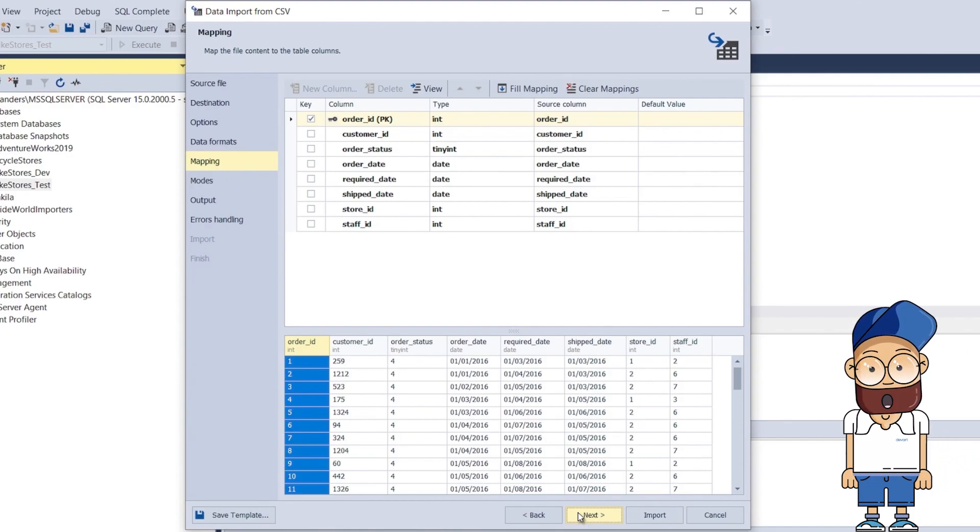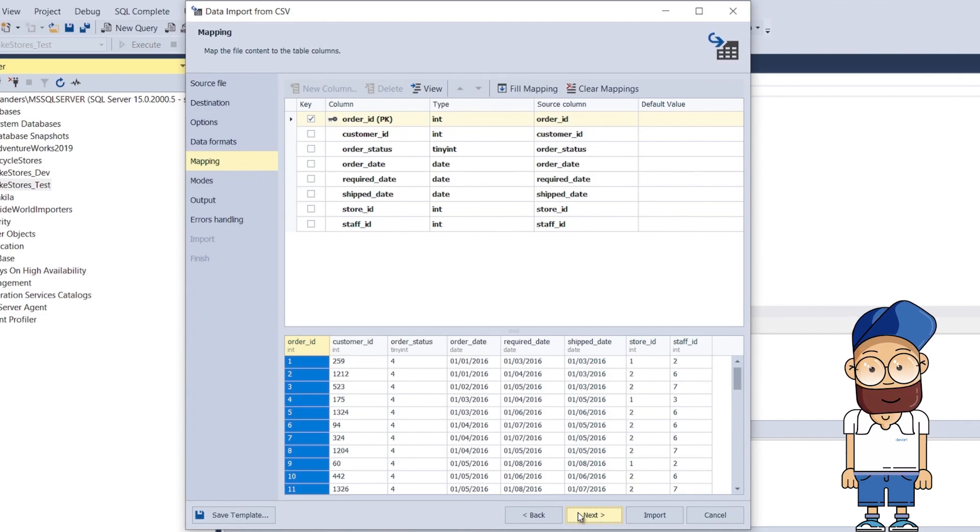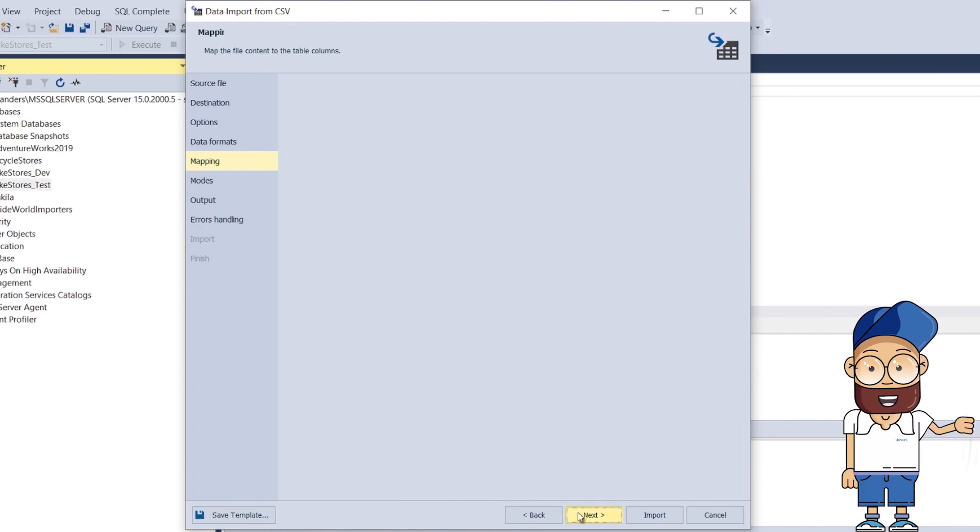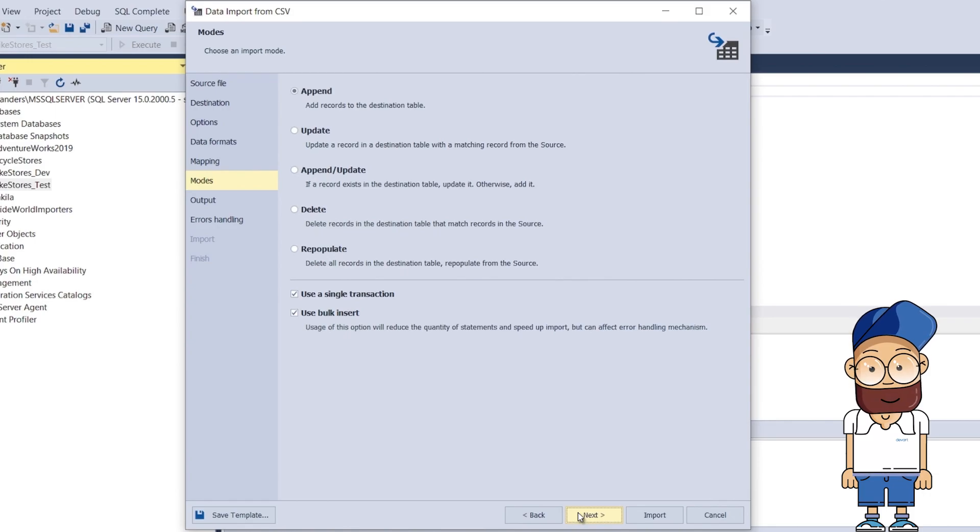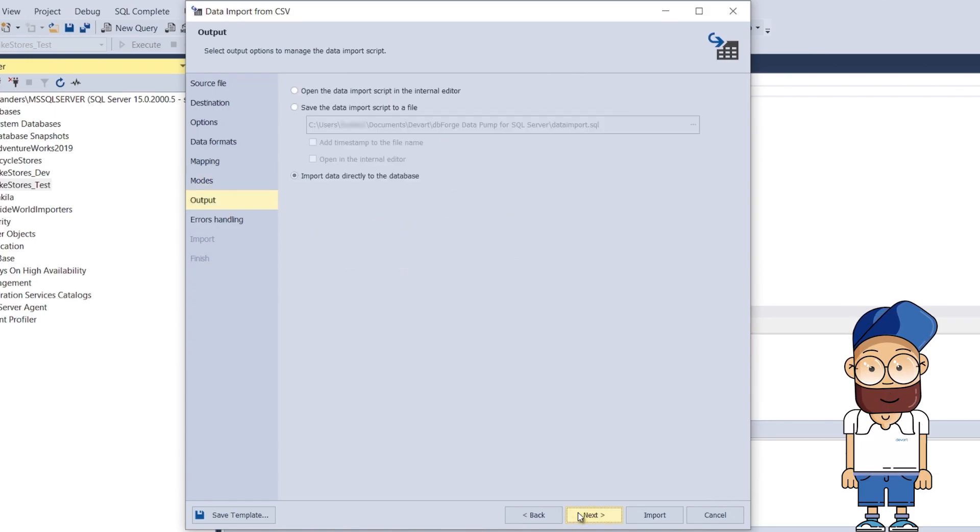If you are importing into an existing table, only the columns with the same names will be mapped, so you will have to map the rest manually. On the Modes page of the data import wizard, you can select an import mode. We select append and move on.